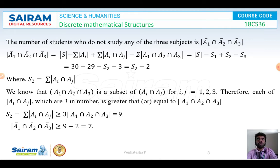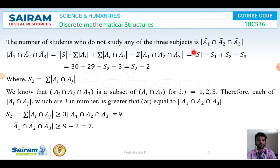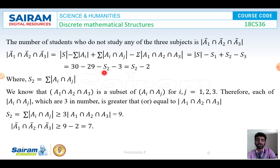The number of students who do not study any of these subjects is given by the cardinality of A1 complement intersection A2 complement intersection A3 complement, which equals the order of S minus S1 plus S2 minus S3. We already have the cardinality of S as 30, S1 as 29, and S3 as 3. Substituting these values gives us 30 minus 29 plus S2 minus 3, which equals S2 minus 2.